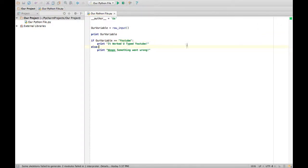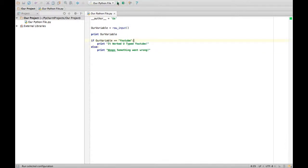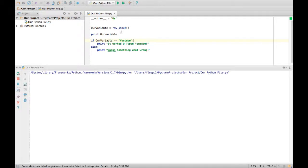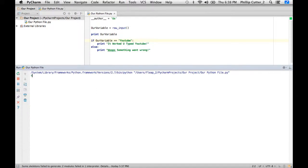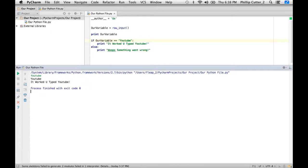Yay, it's all green. So you want to do if our variable equals YouTube and then colon. And it'll work. Let's run it. Cool. YouTube. YouTube. It worked. You typed YouTube.